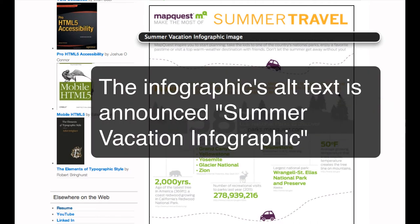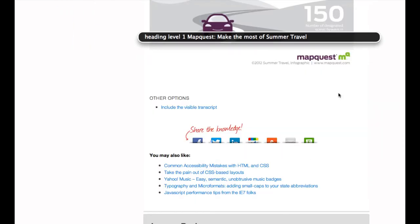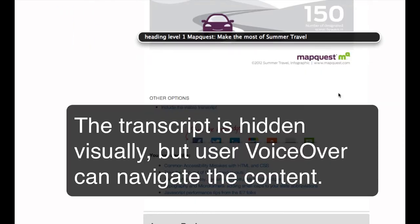Summer Vacation Infographic Image. MapQuest: Make the most of summer travel.